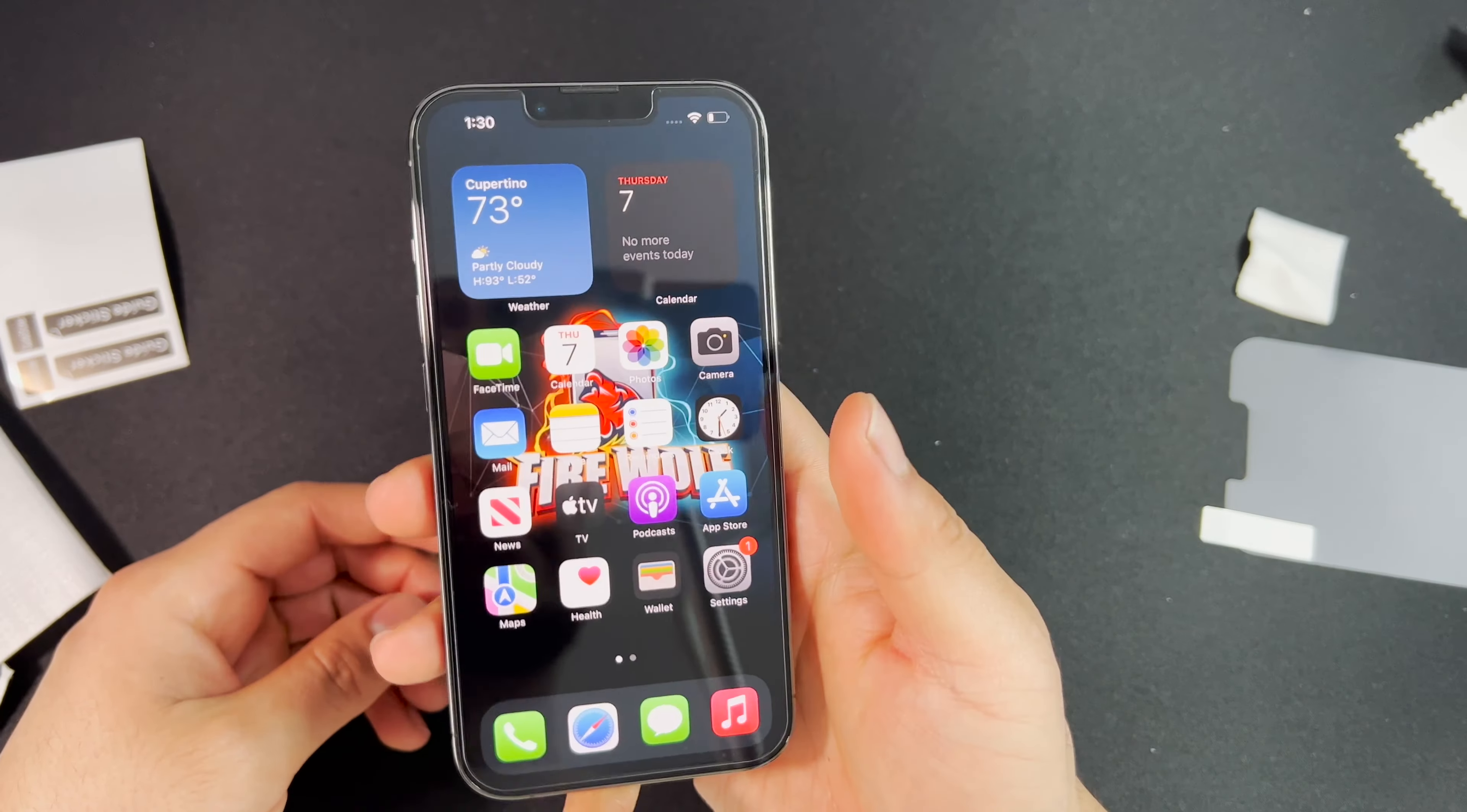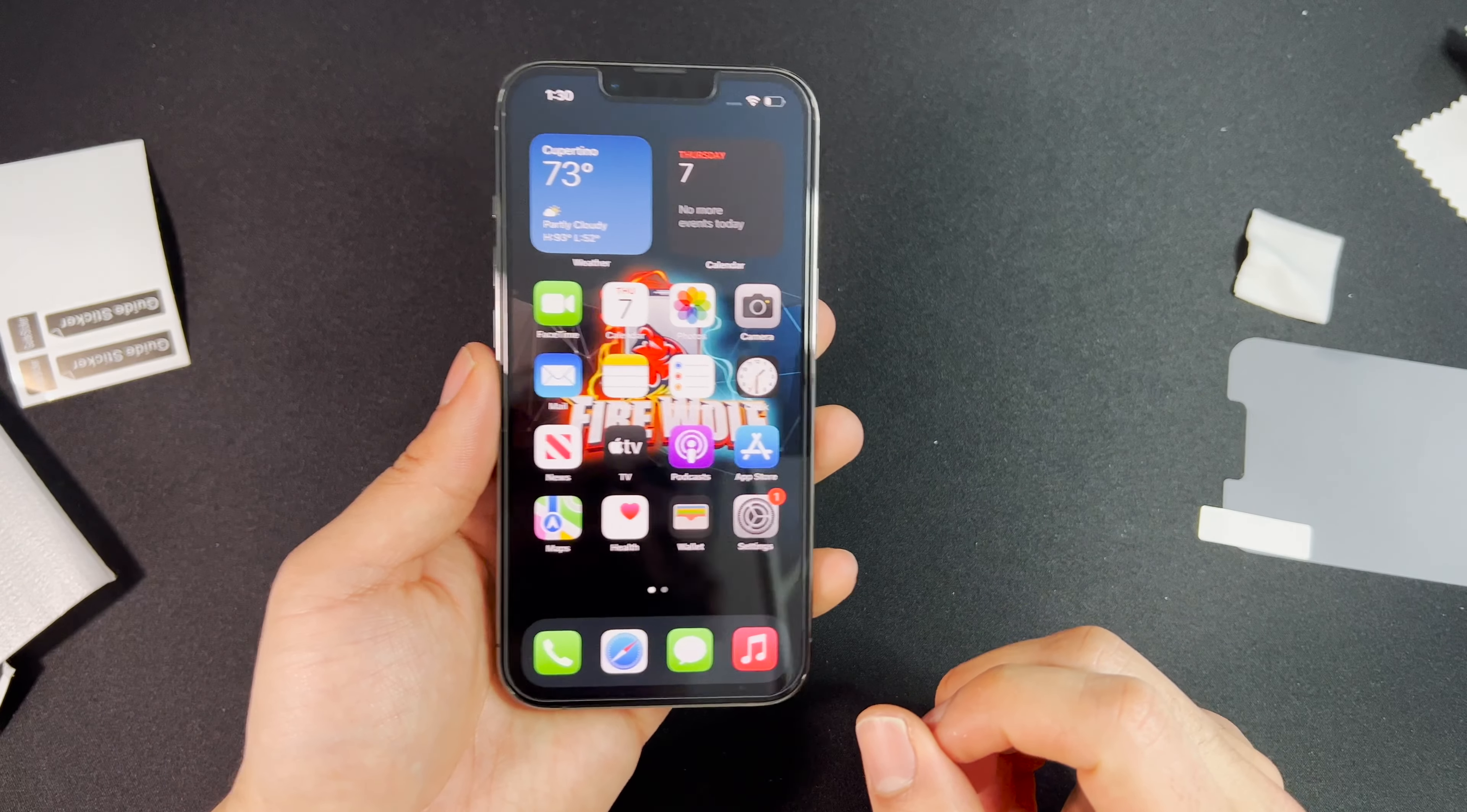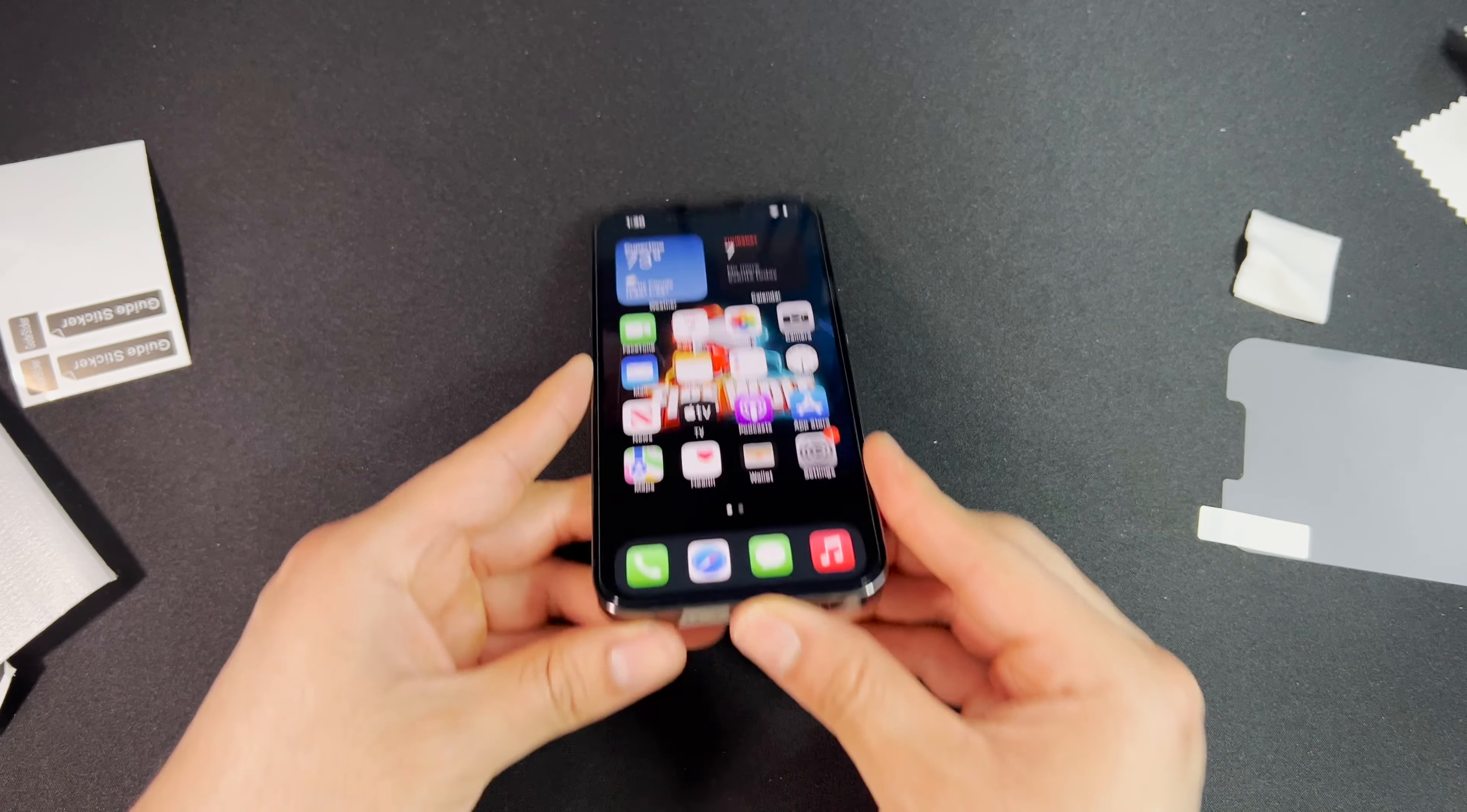Make sure you check this Icy Shield screen protector on their website or on Amazon. Again, the link will be in the description box below. If you enjoyed the video, please like, comment, and subscribe. Thank you guys so much for watching.